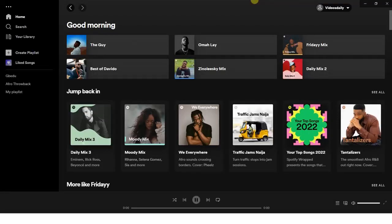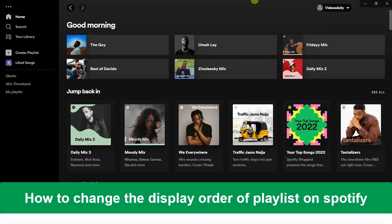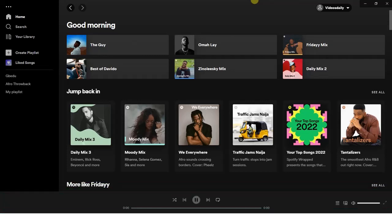Hello guys and welcome back to today's video. My name is Zeke, the programming guy. In today's video I want to show you how to change the display order of a playlist on Spotify using an iPhone.